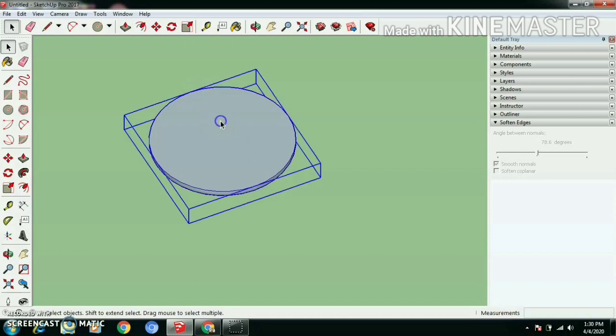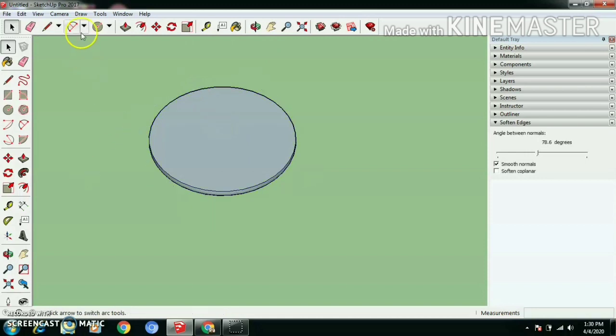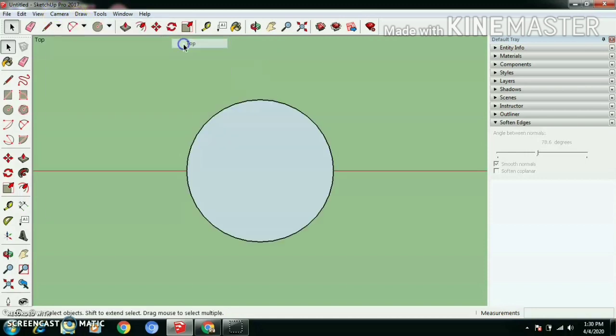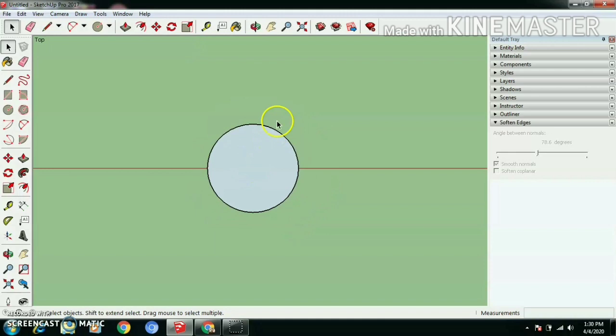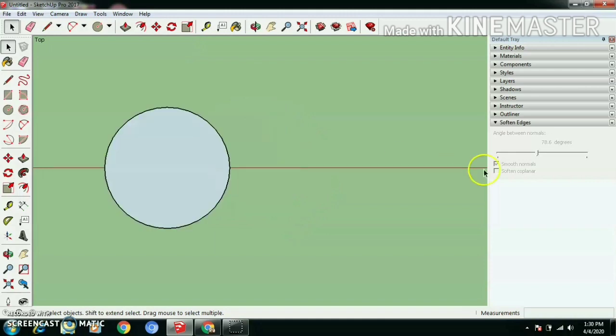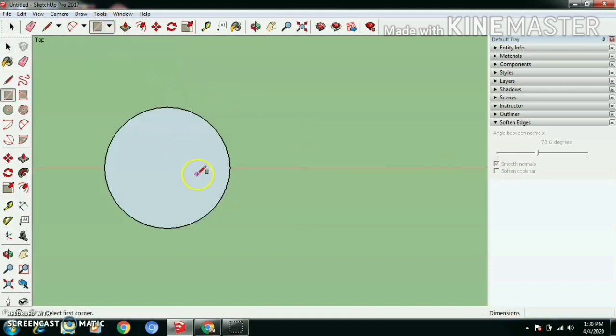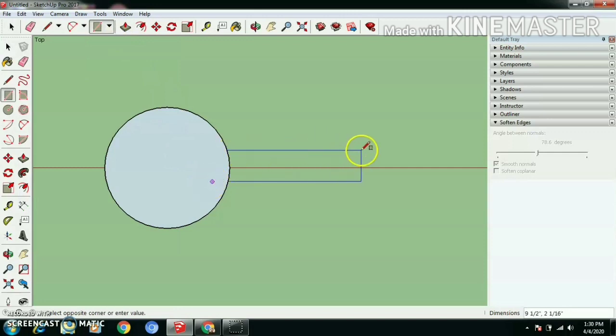Now let's go to top view, main menu camera, standard views, top. Select rectangle tool and draw a rectangle with a dimension of 1.5 feet by 3 inches.